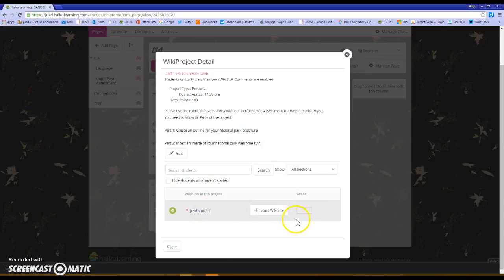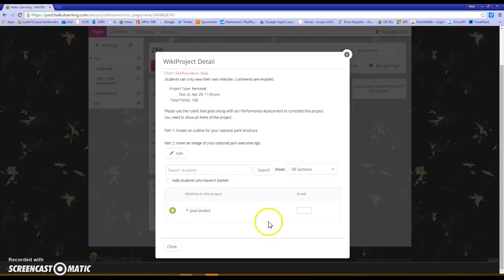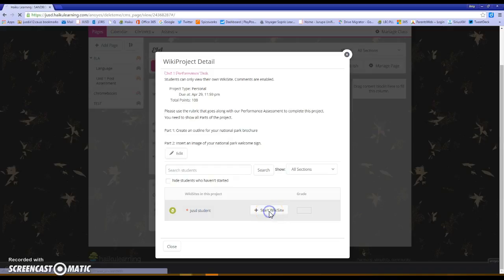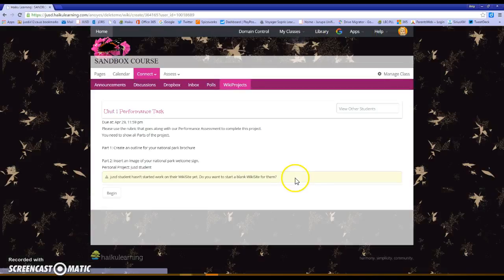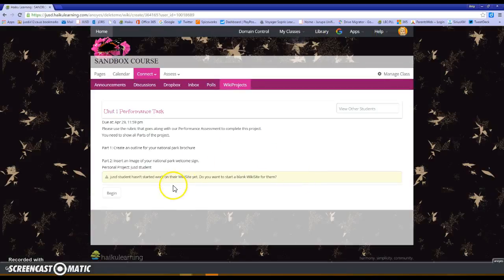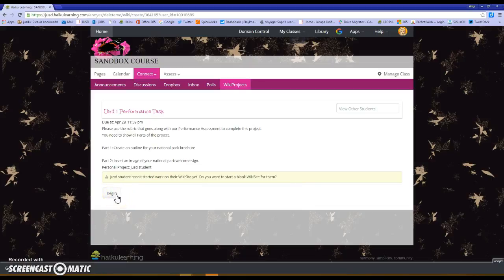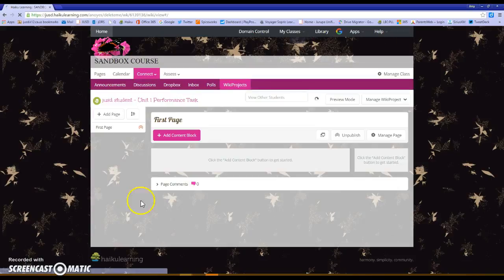I can see I have one student. As the teacher I'm able to set the grade here. The student has not started the wiki project, so in order for them to start it they would click on this link where it says start wiki site. And if I do that you're able to see what they get is a page that looks just like a Haiku page for them to insert all of their information.